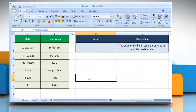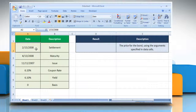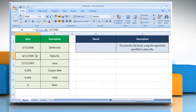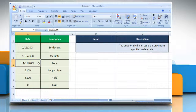The PRICEMAT function syntax has the following arguments: the security settlement date, which is the date after the issue date when the security is traded to the buyer; the security's maturity date, which is the date when the security expires; and the security's issue date, expressed as a serial date number.